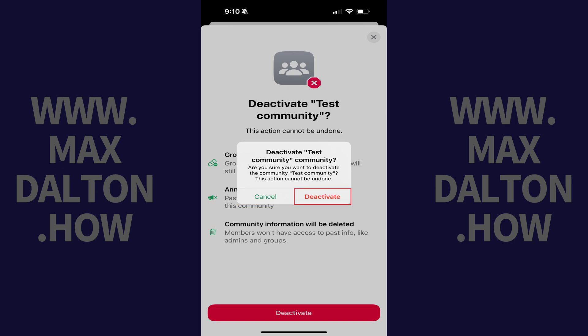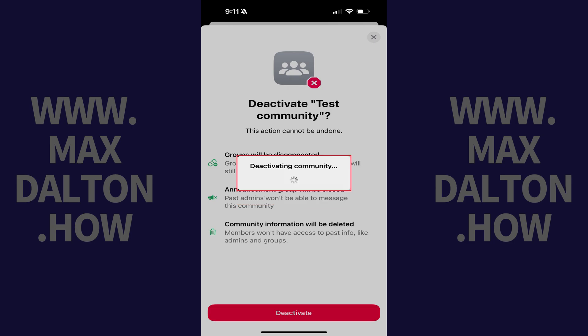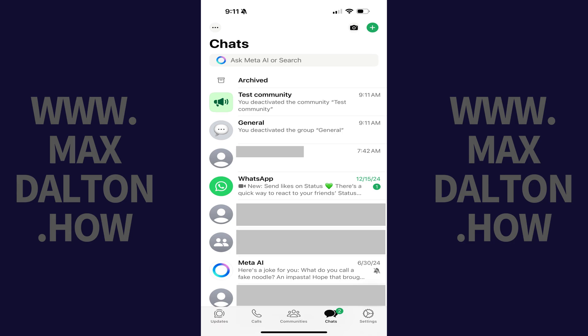Step 7. Tap Deactivate. You'll be routed back to the chat screen where you'll see this WhatsApp community has been deleted.